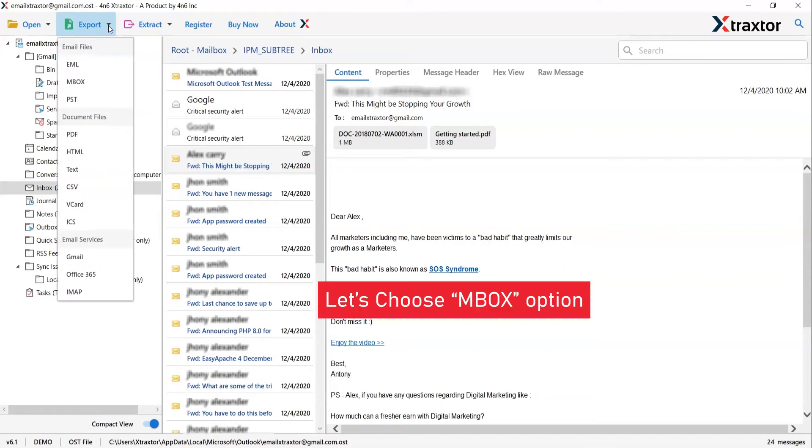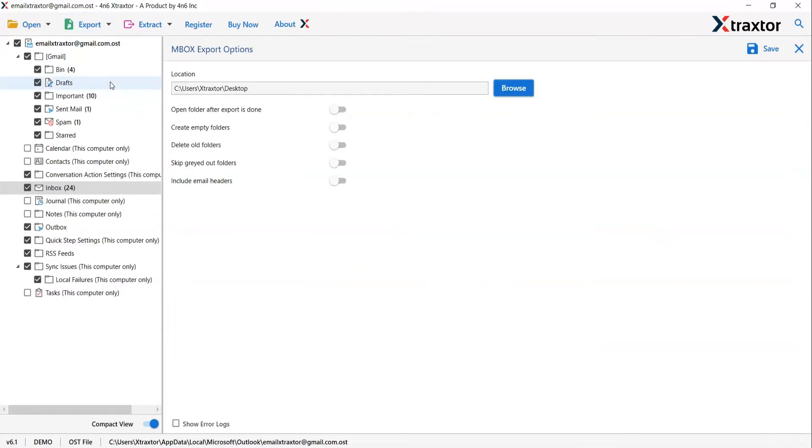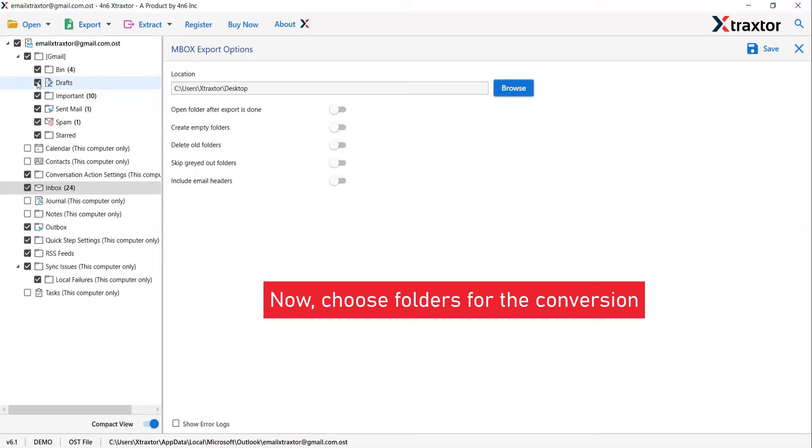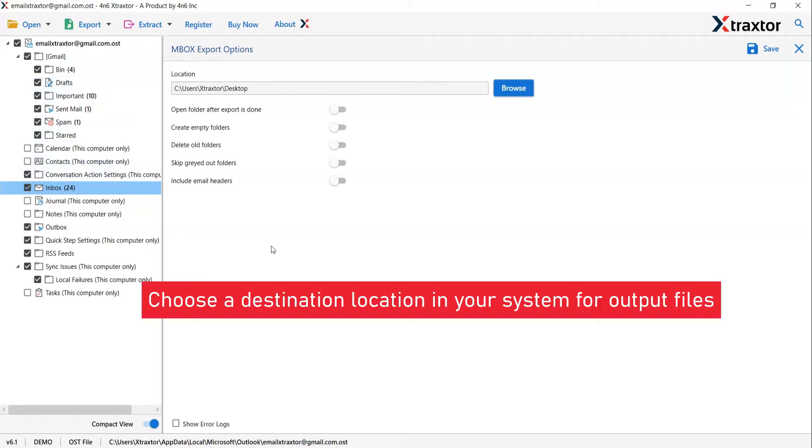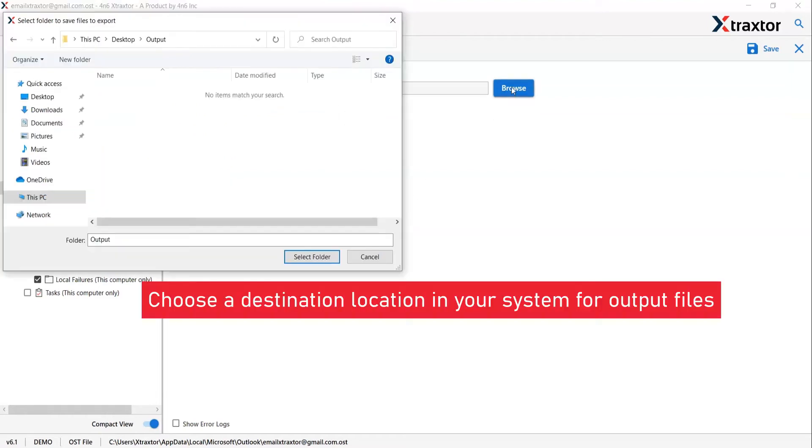Go back to export option and select MBOX to save emails in MBOX file format. Please select the desired Outlook folder and deselect the rest folders. Go to browse option and pick a location to save the final results on the system.